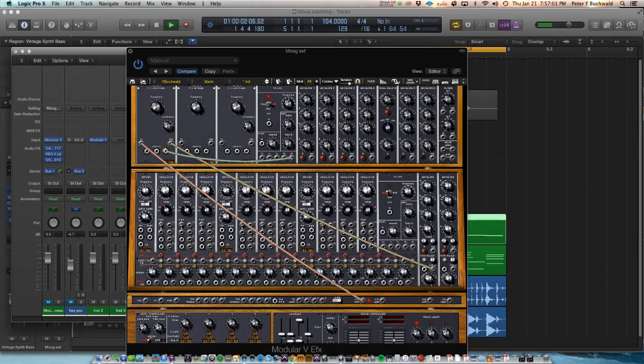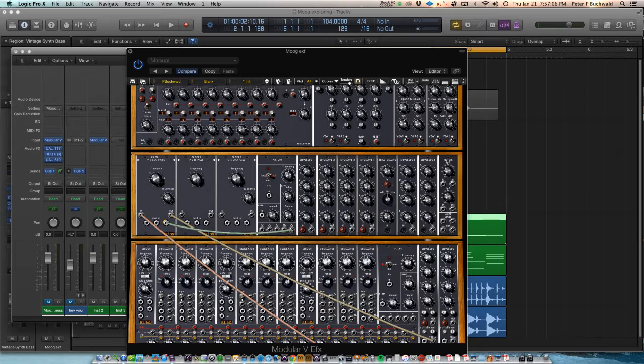There are all kinds of things you can experiment with, the sample and hold, ring modulation. You can run this through anything you want and see what kind of sounds you get.